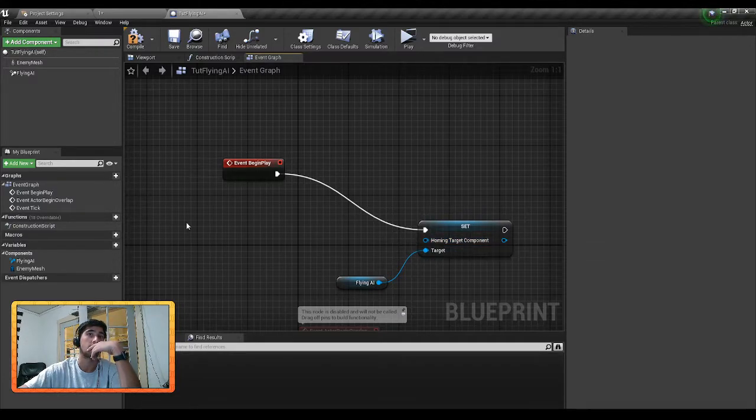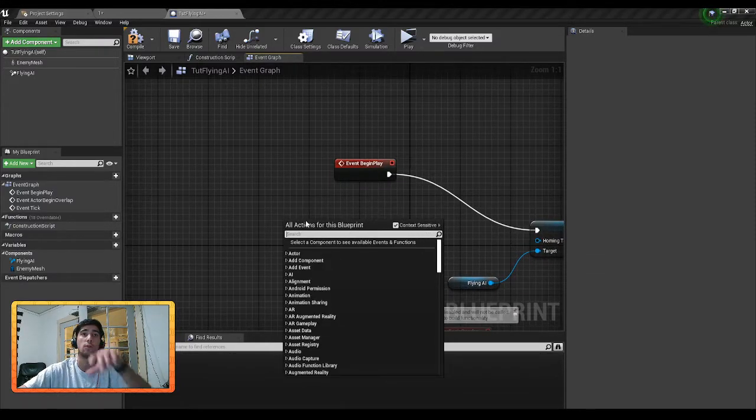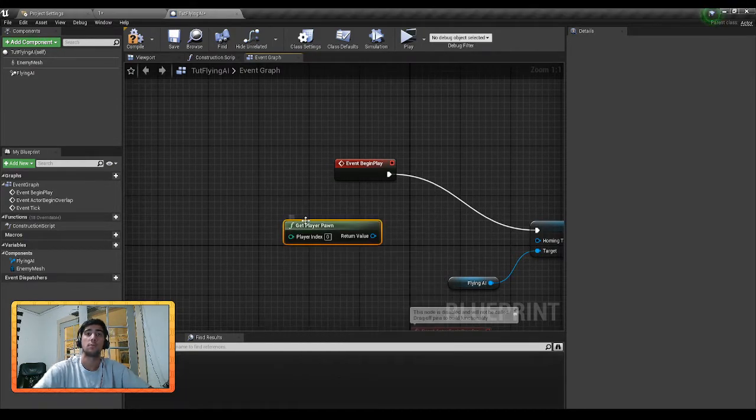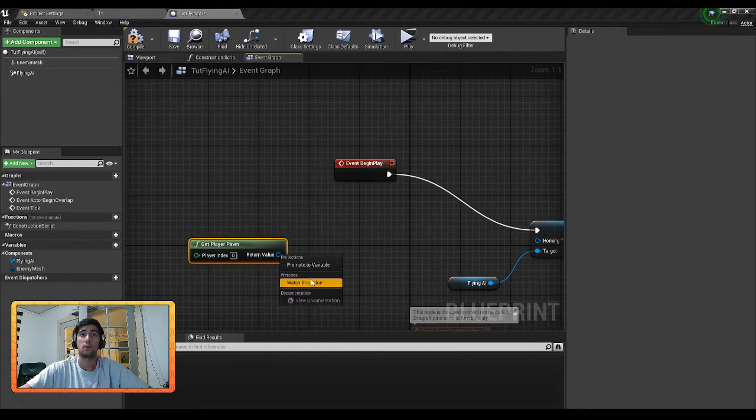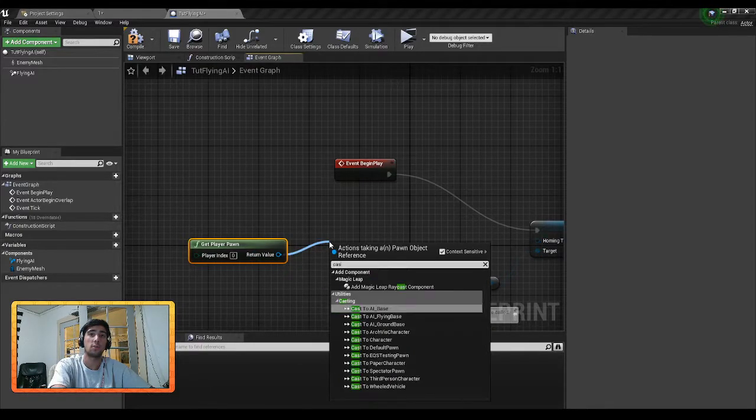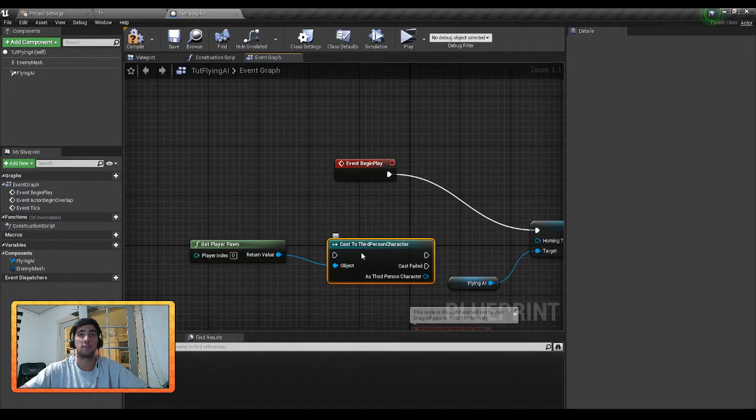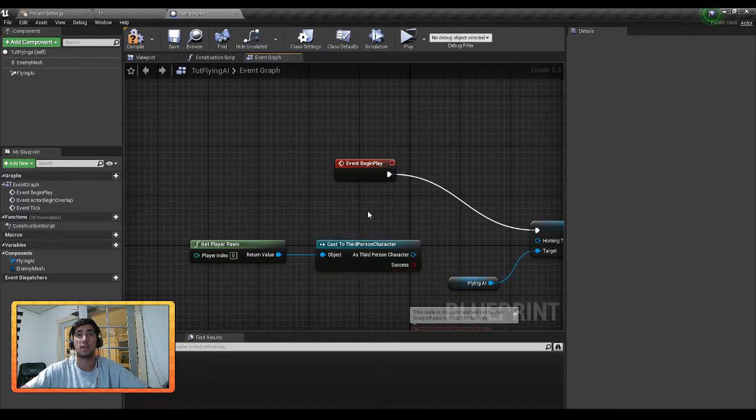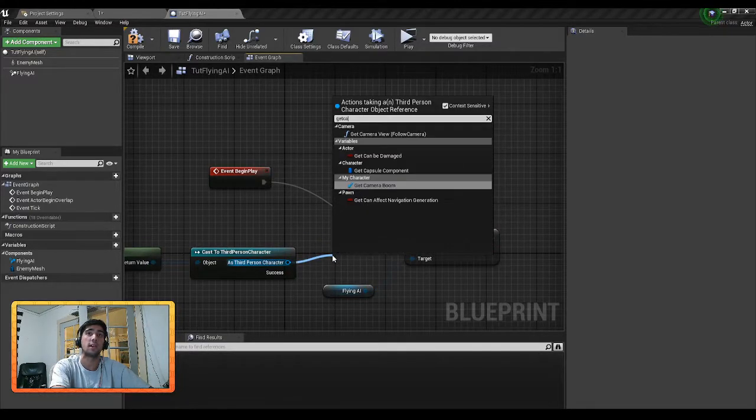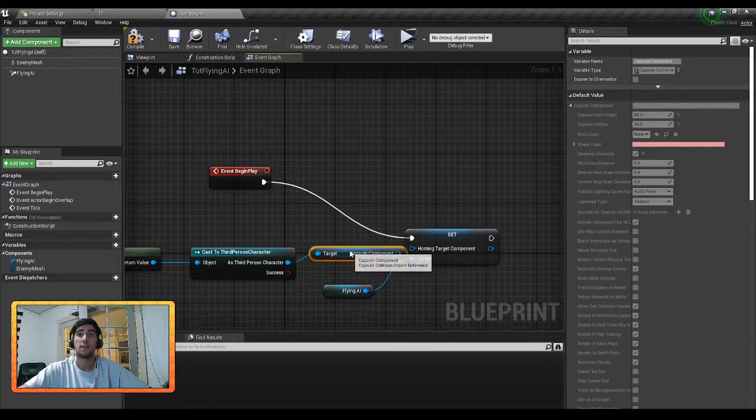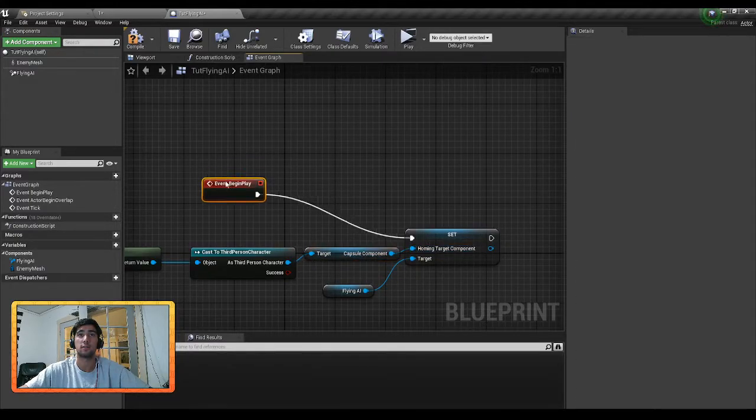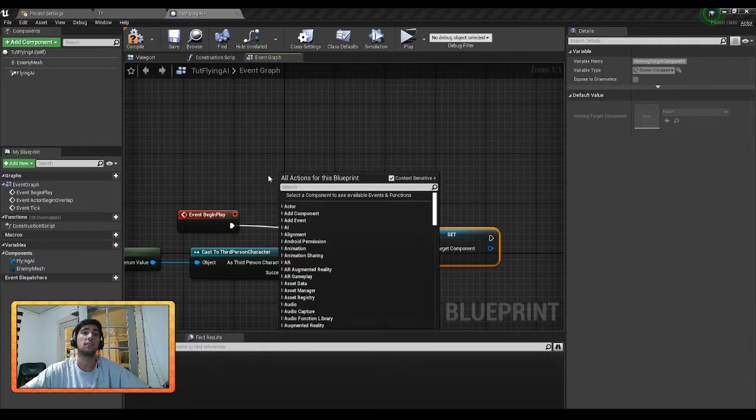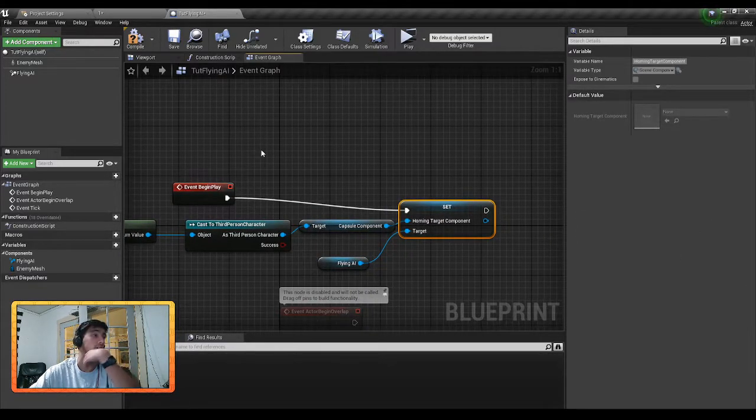For now I am going to get the player pawn and I know what game mode I'm in so I'm going to just cast this to Third Person, just to get my character and do a pure cast because I don't think it will fail. And then we're going to get the Capsule Component and that'll get the location of where our character is, or get the character object rather, and set it to the homing object that we're following with our component.